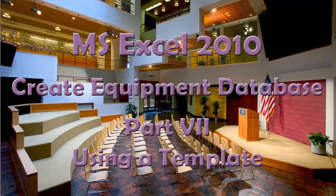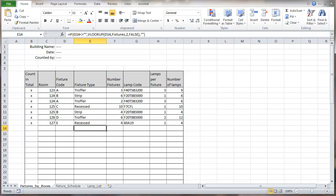This is a video about using Microsoft Excel 2010 to create an equipment database. This is part 7, using a template. This is the spreadsheet we've been working with.